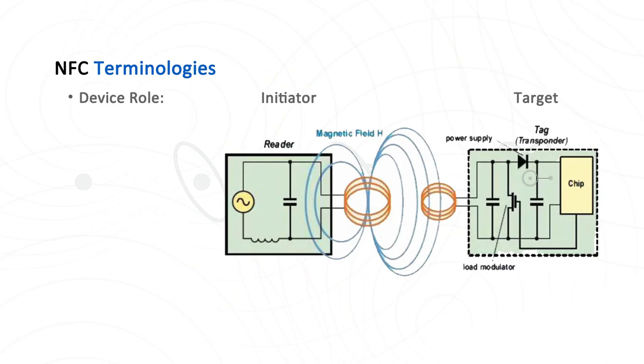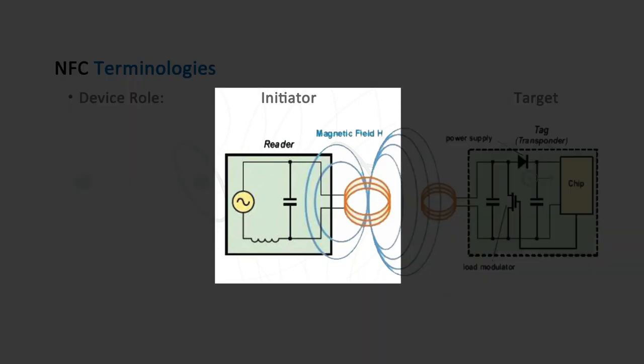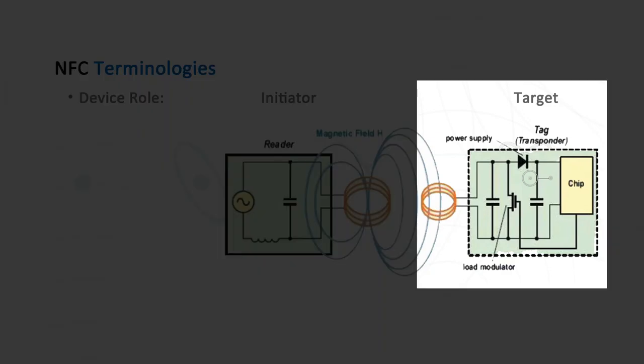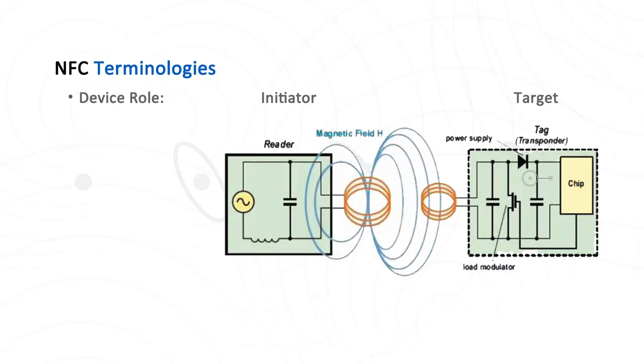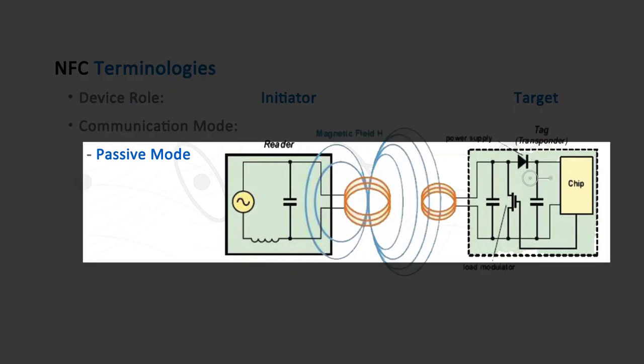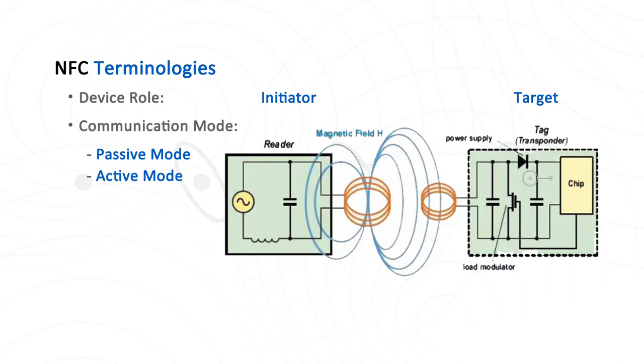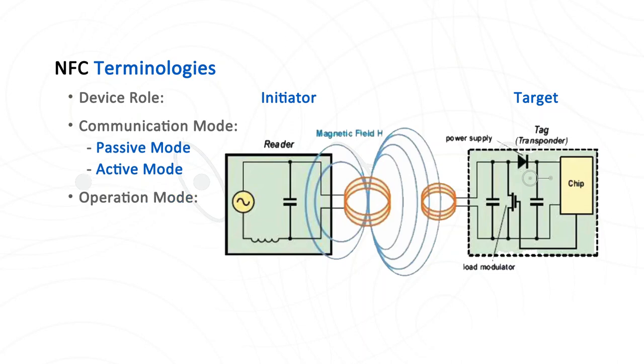Let's introduce some NFC terminologies. First is the device role. The NFC reader in our diagram is called an initiator, because it starts the entire communication process. On the other hand, the NFC tag is called a target. We also call the communication mode to be passive mode, because the target can only respond to the initiator's command passively. It cannot actively send any data to the initiator. Target devices without batteries usually use passive mode. Of course, we also have the so-called active communication mode.